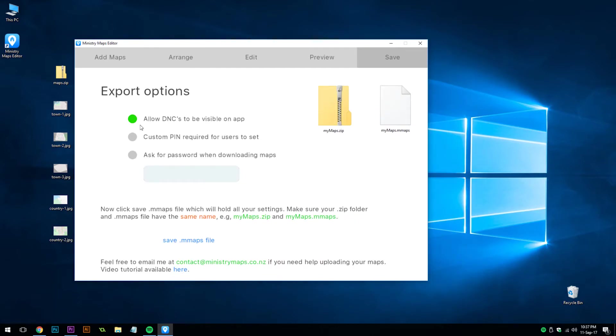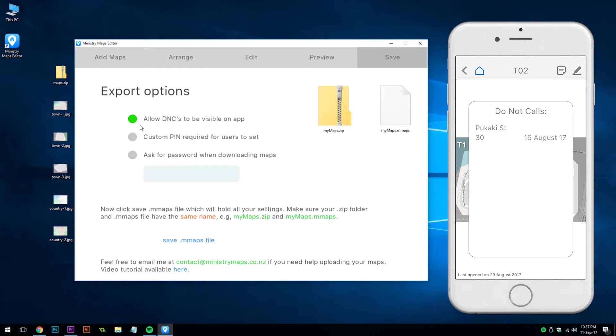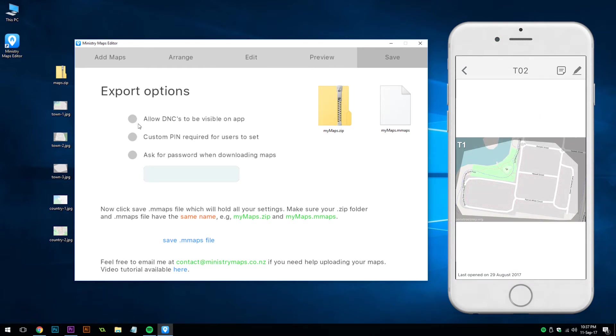You'll notice there are three export options. First, whether or not to allow do not calls to be visible on the app. If this is turned off, there will be no do not call icon and the users will not be able to find it.